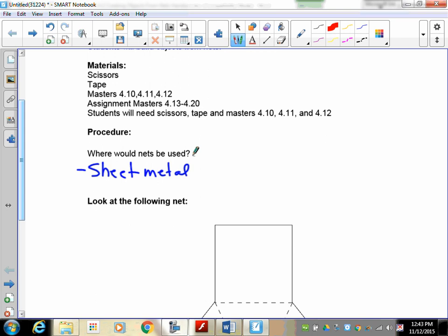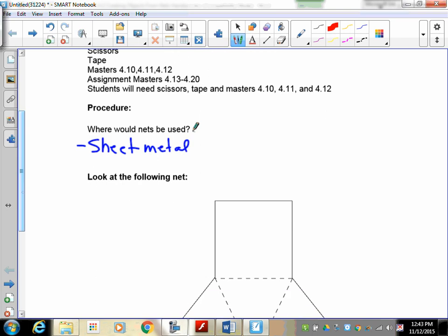Secondly, if you do anything with sewing fabric, if you get patterns in sewing, you put them down on the fabric, you cut it out, and then you sew them together, and that will help you make whatever you're actually going to make.